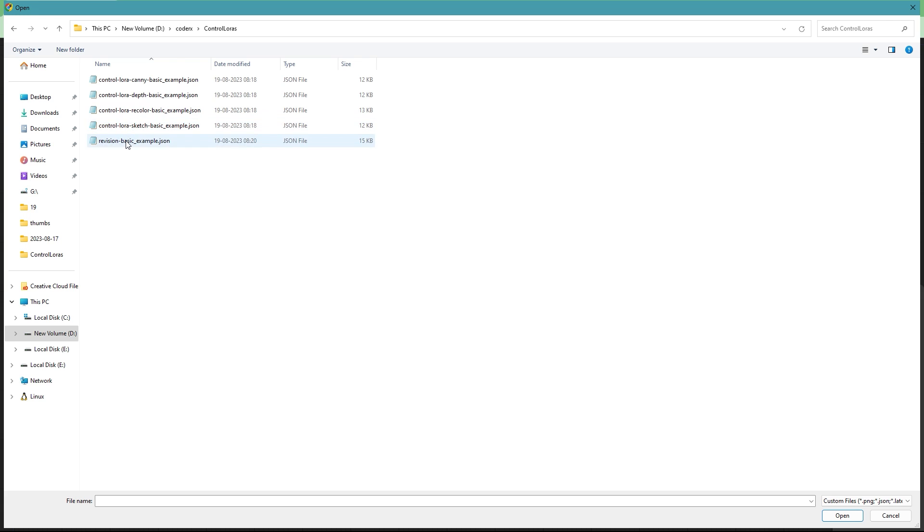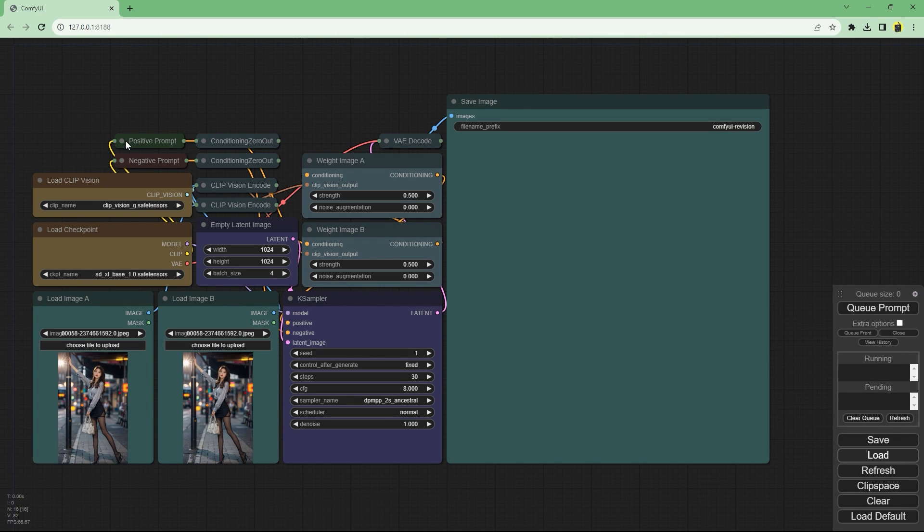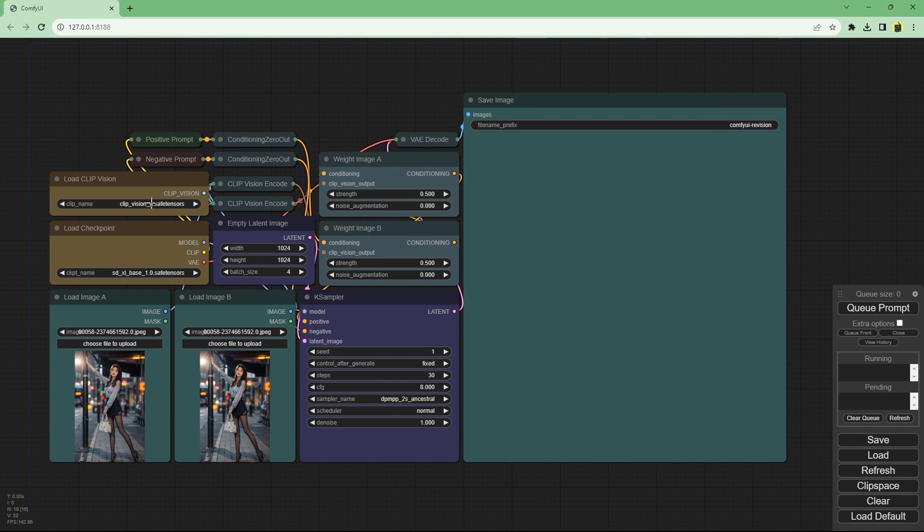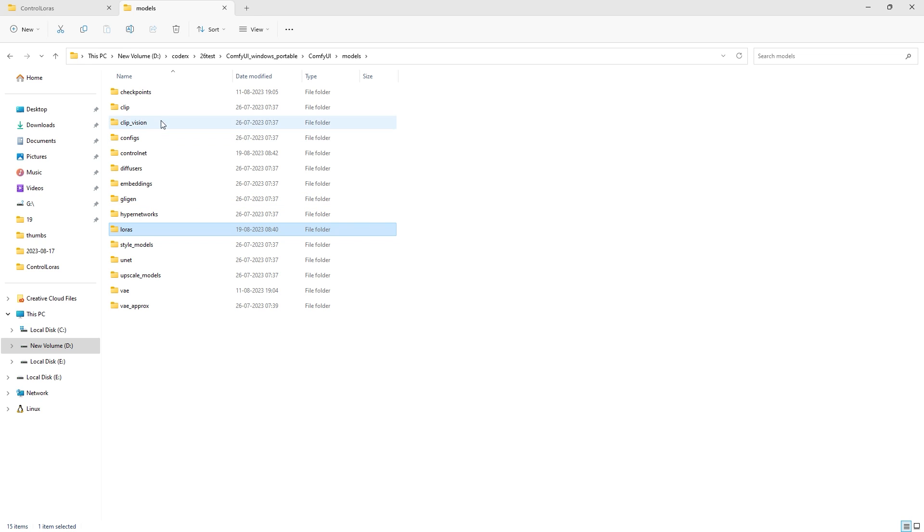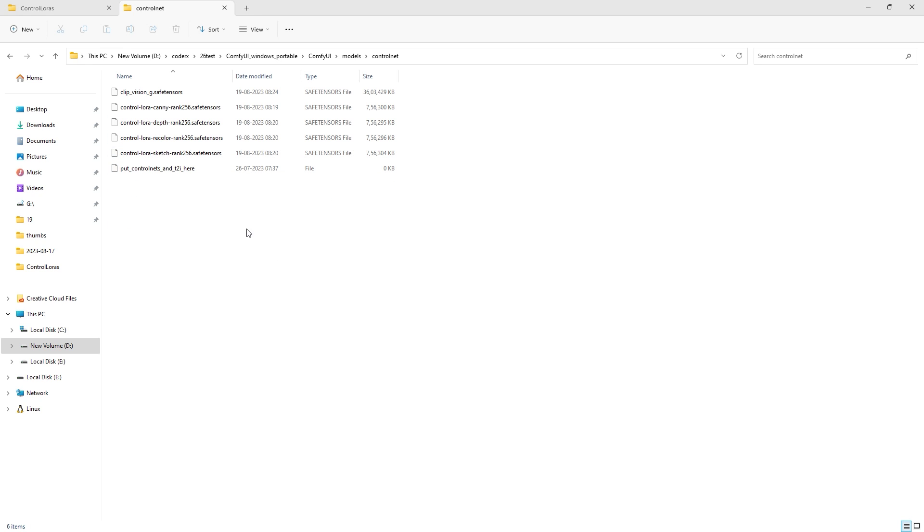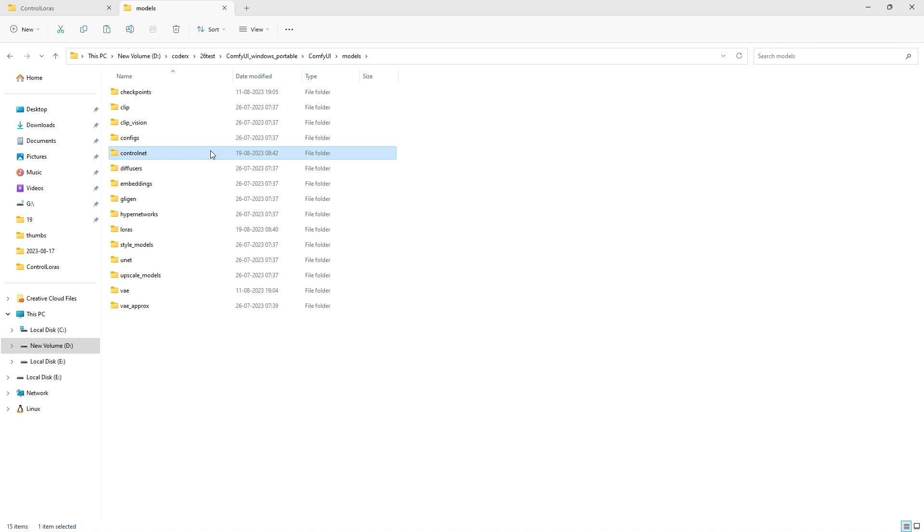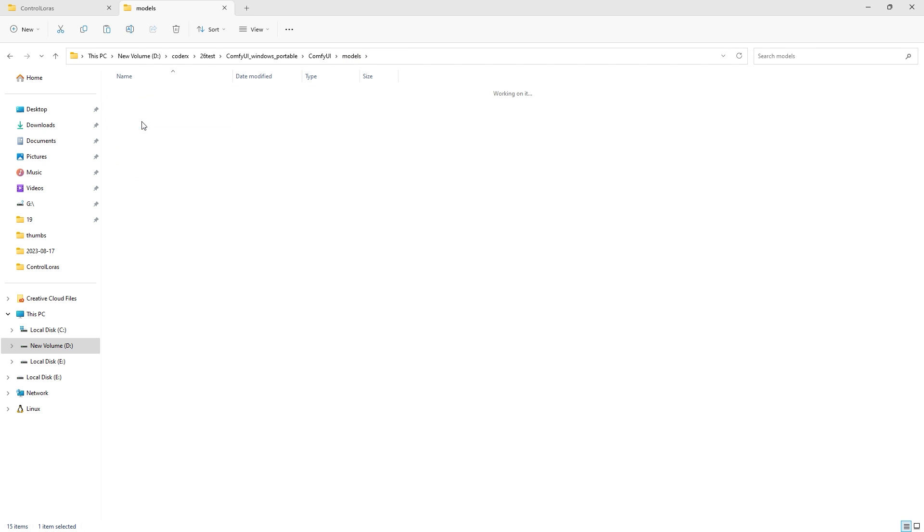Now the last interesting one is the revision which isn't exactly control net. So after loading the workflow I need to move the clip vision model from control net folder to the clip vision folder. This was a mistake on my part.